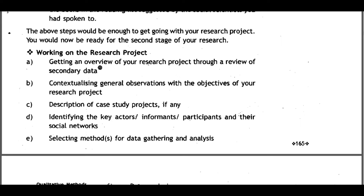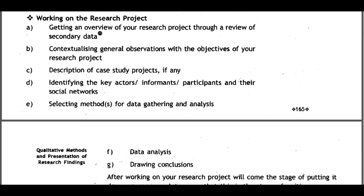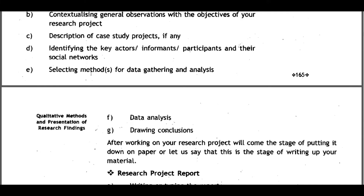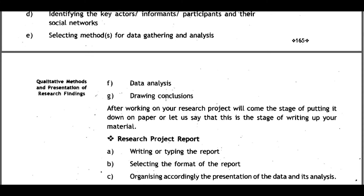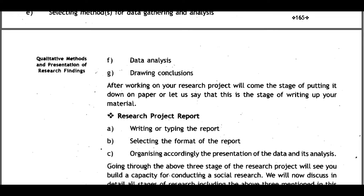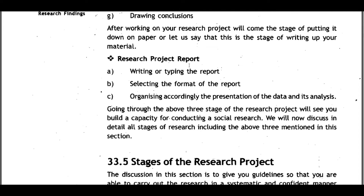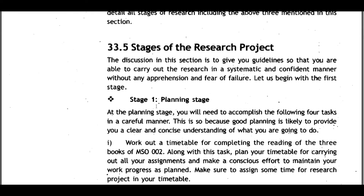Stage two involves working on the research project: getting an overview through a review of secondary data, contextualizing observations with research objectives, describing case study projects if any, identifying key actors, informants and participants in their social network, selecting methods for data gathering and analysis, and drawing conclusions. Stage three is writing up the research project report — selecting the format, organizing the presentation of data and data analysis.